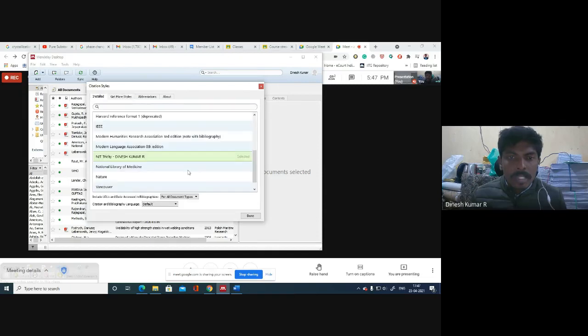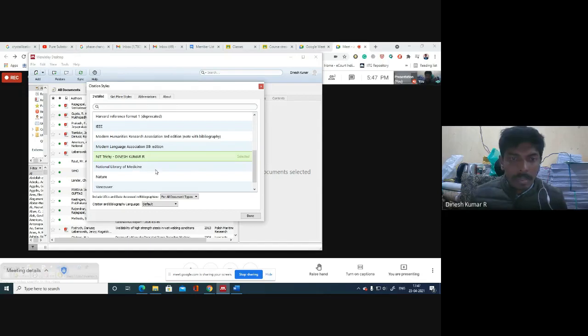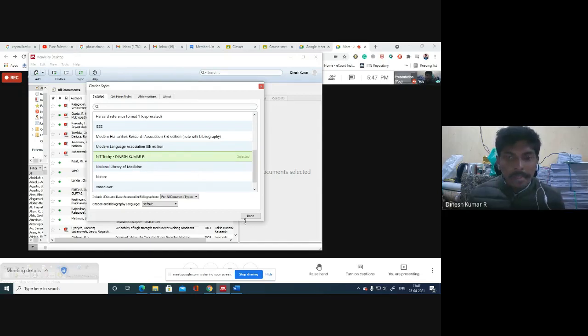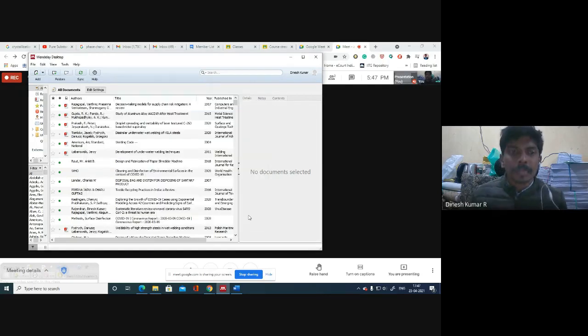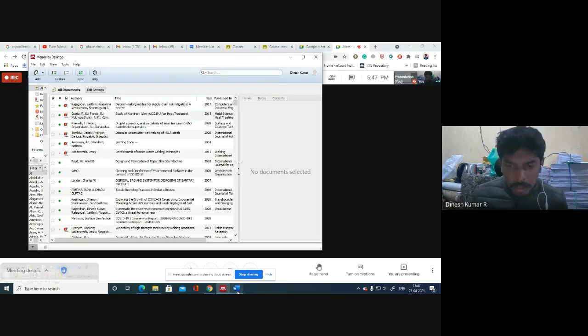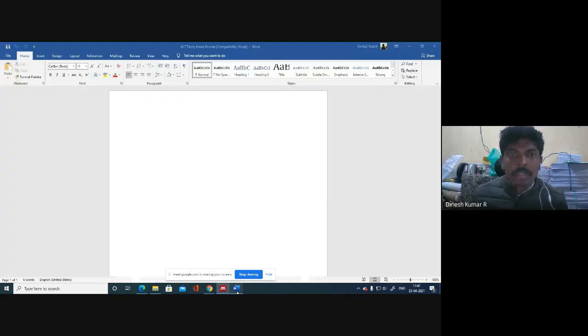Once you download this, you'll get this NIT Trichy reference file and my name will be there obviously. Then you can click on Done. Now what you have to do is you can go to your Word file.